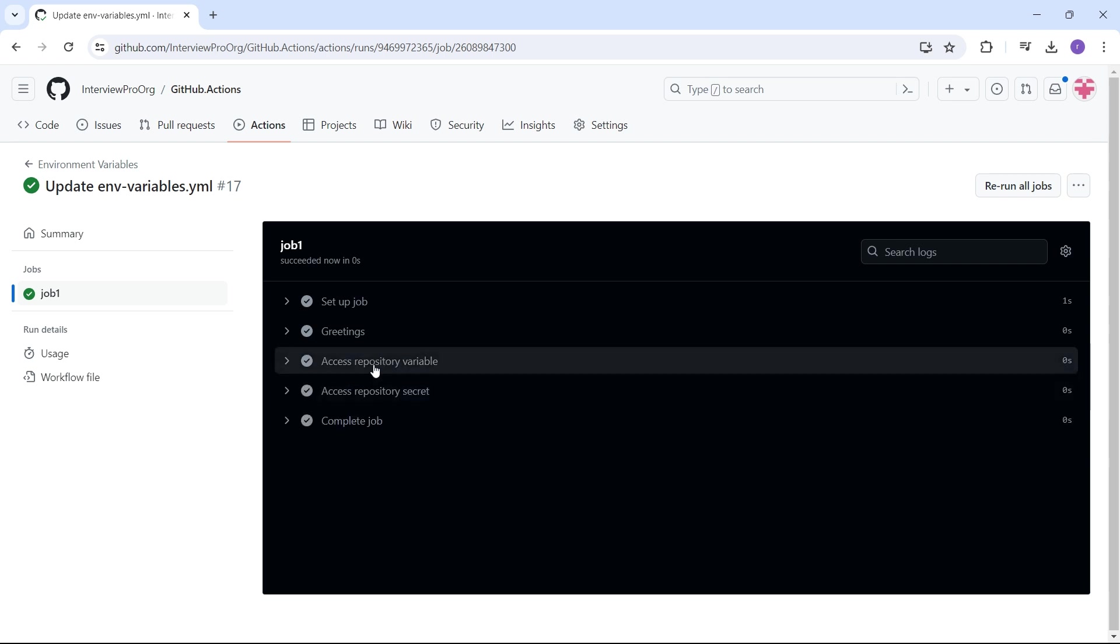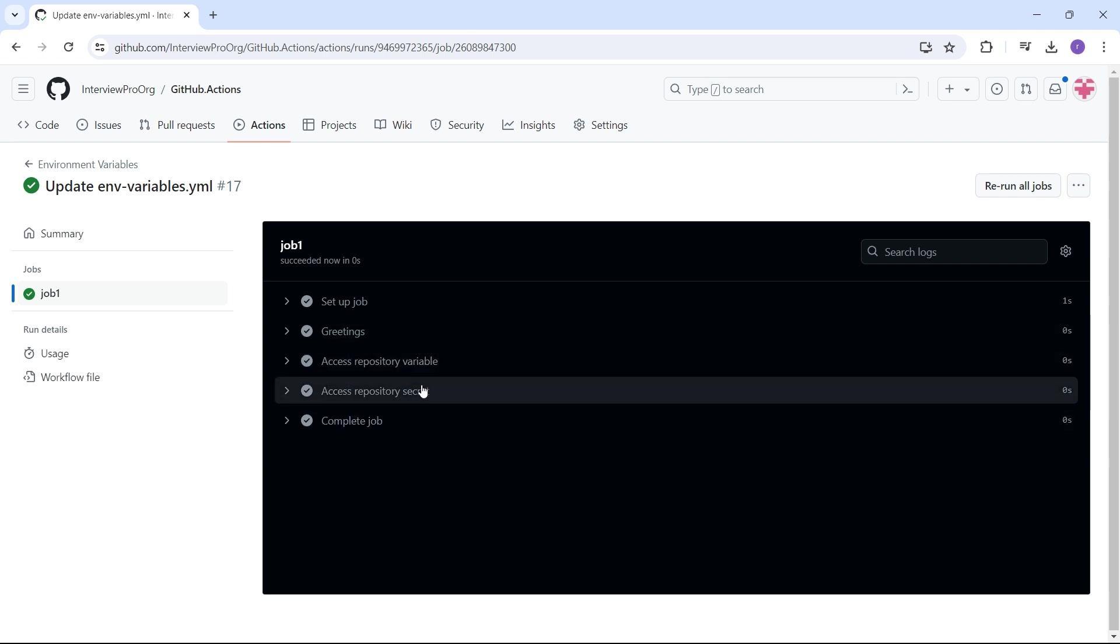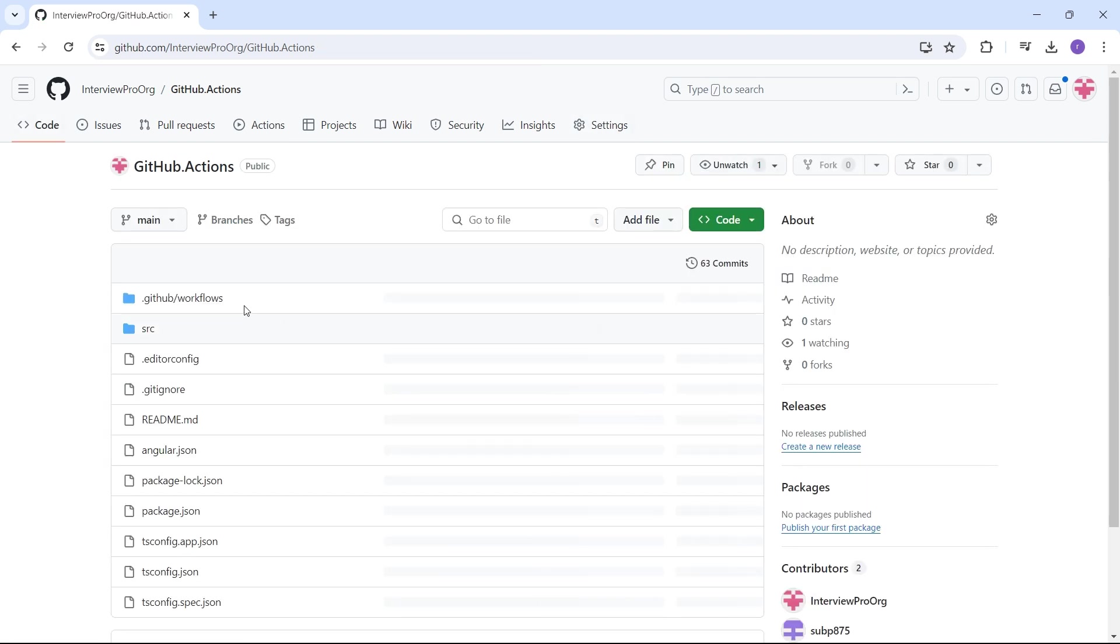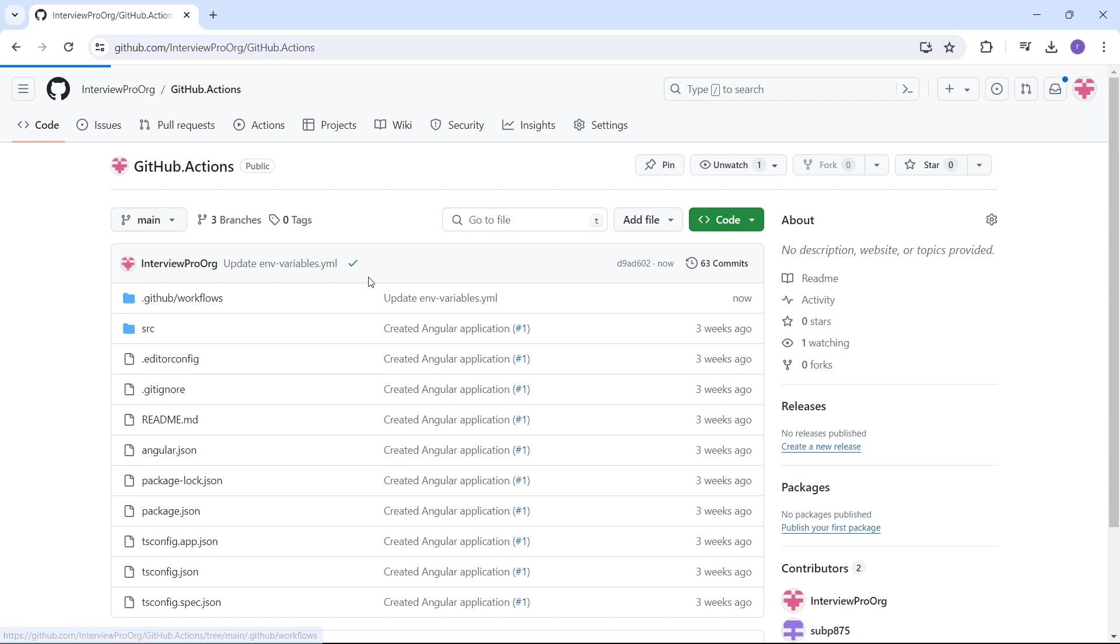This is how you can declare variables and secrets in GitHub in the settings tab, and you can access them using vars and secrets keywords.